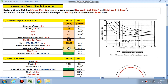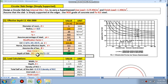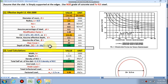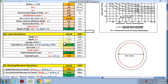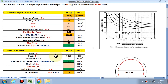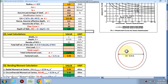Assuming the reinforcement diameter for the circular slab is 8 mm and clear cover is 20 mm for this slab, the overall depth comes out to be 135 mm. So now we have found both the overall depth and effective depth. Next step is the total load calculation.